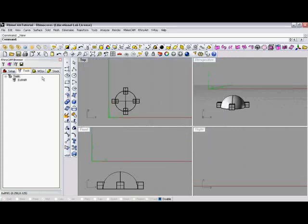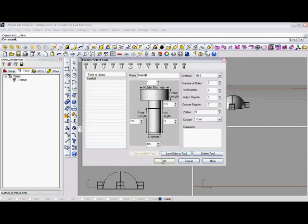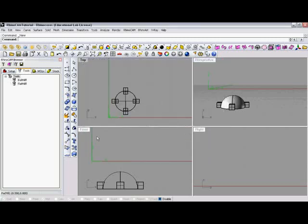We'll click okay and you'll see that the ball mill has been added to our tool tree. If we wanted to create another tool here, again, same thing. We'll just create a flat mill, save as a new tool, and click okay.